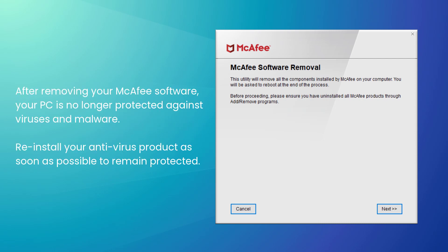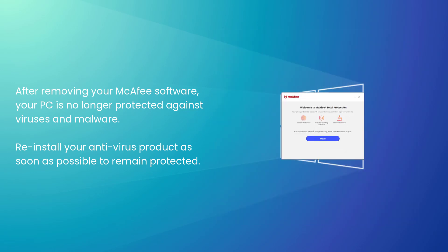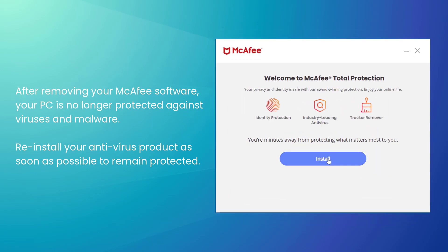Lastly, remember that after an uninstall, your PC will no longer be protected against viruses and malware. So, make sure to reinstall your security software as soon as possible to restore protection.